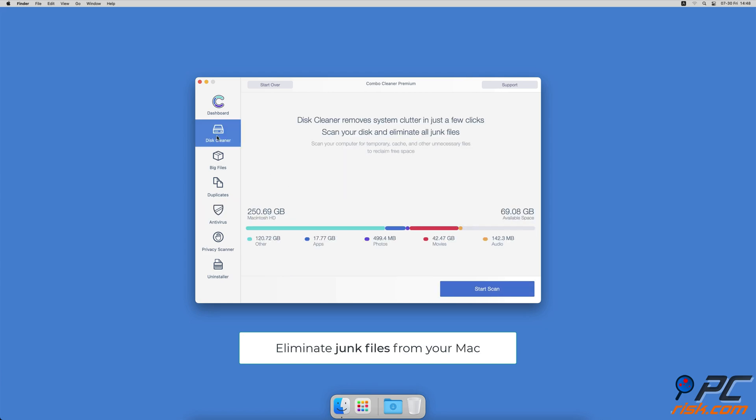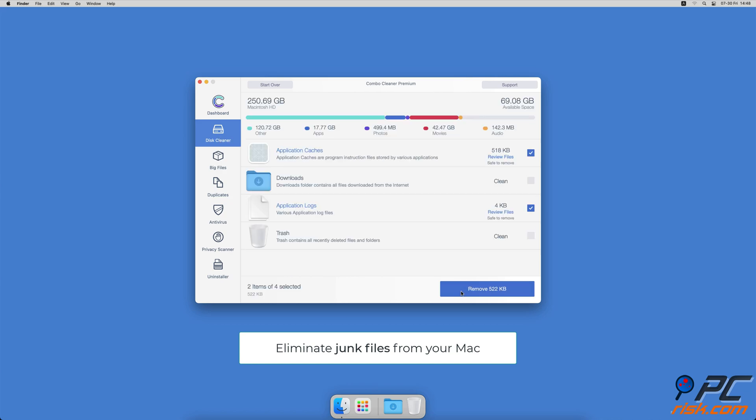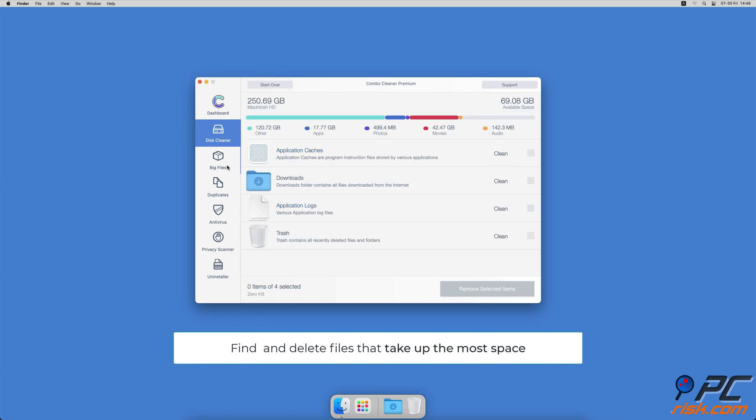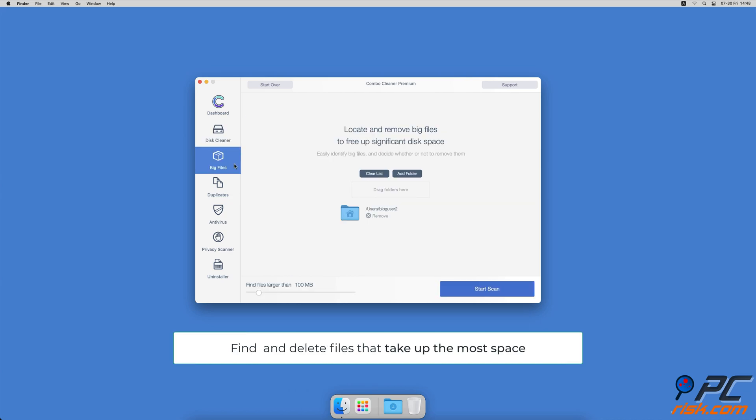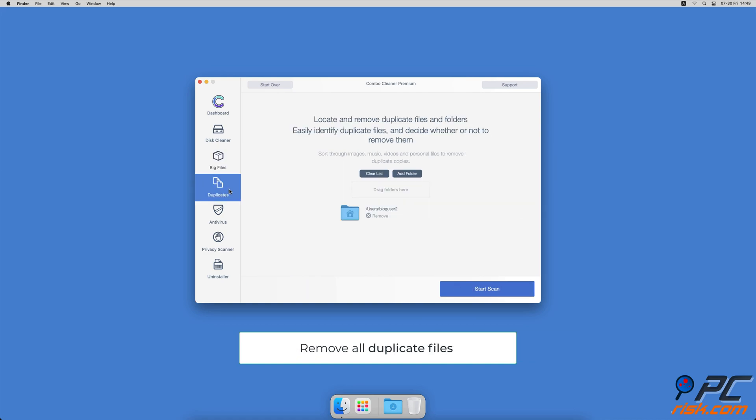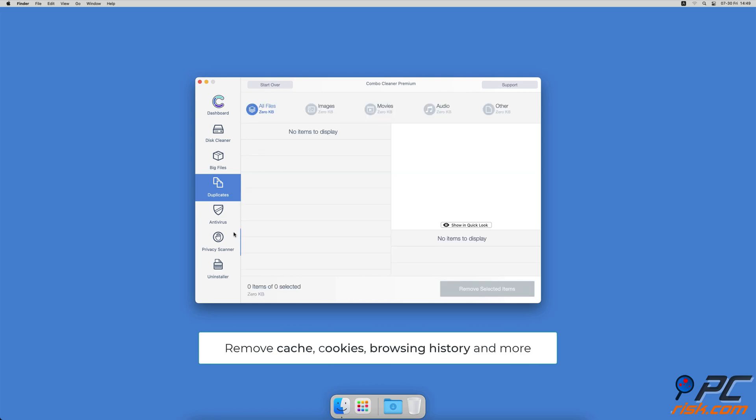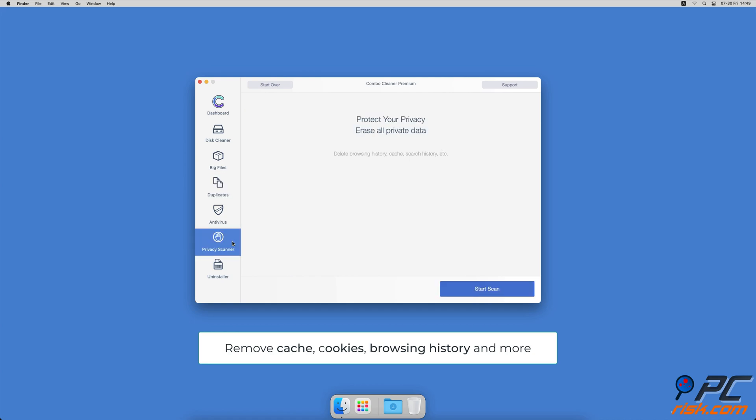Combo Cleaner also offers a disk cleaner that will help you clean out the junk accumulated on your Mac, a big files finder that will help you find files that take up the most space on your Mac, a duplicate file finder which will easily find all duplicate files on local and external hard drives, and a privacy scanner that will help you remove cookies, cache, browse history, and more.